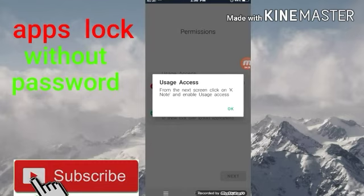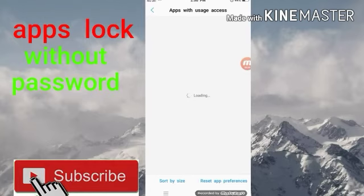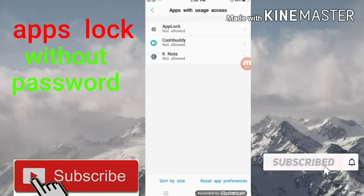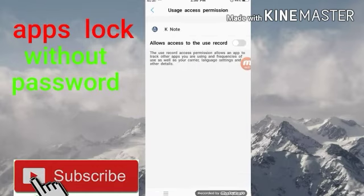I'm going to give you a copy. From the next screen, click on K-Node and enable use access. Then I'm going to give you a copy. This is a software — for 3 years it is called WK Kinoot. So what do we do? Kinoot is called Kinoot.